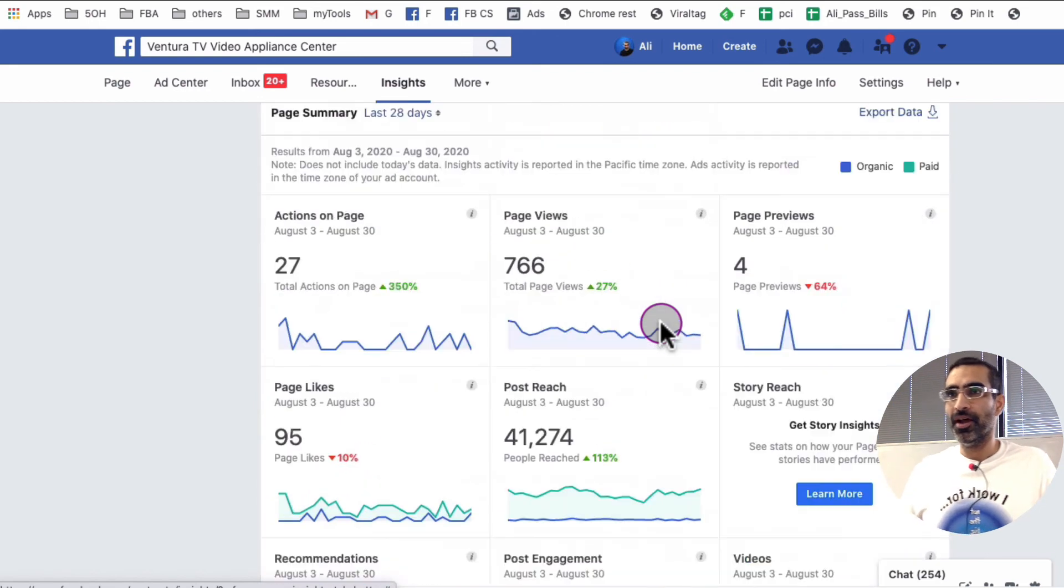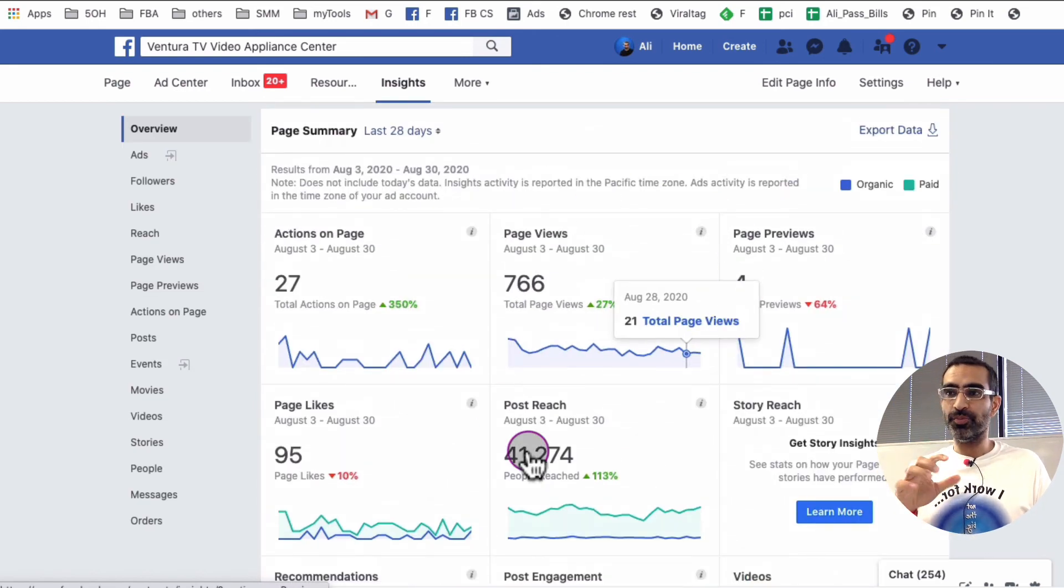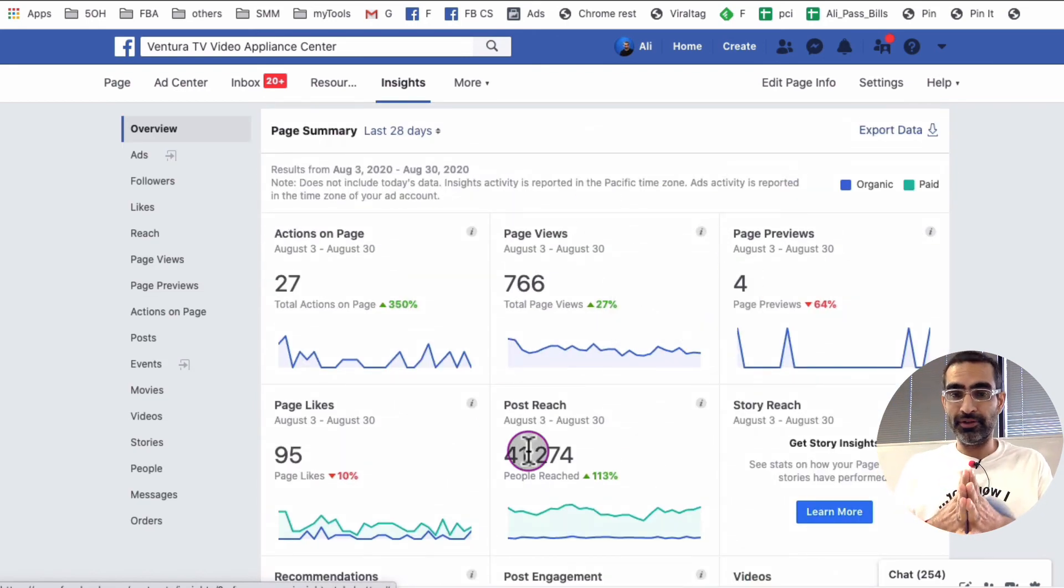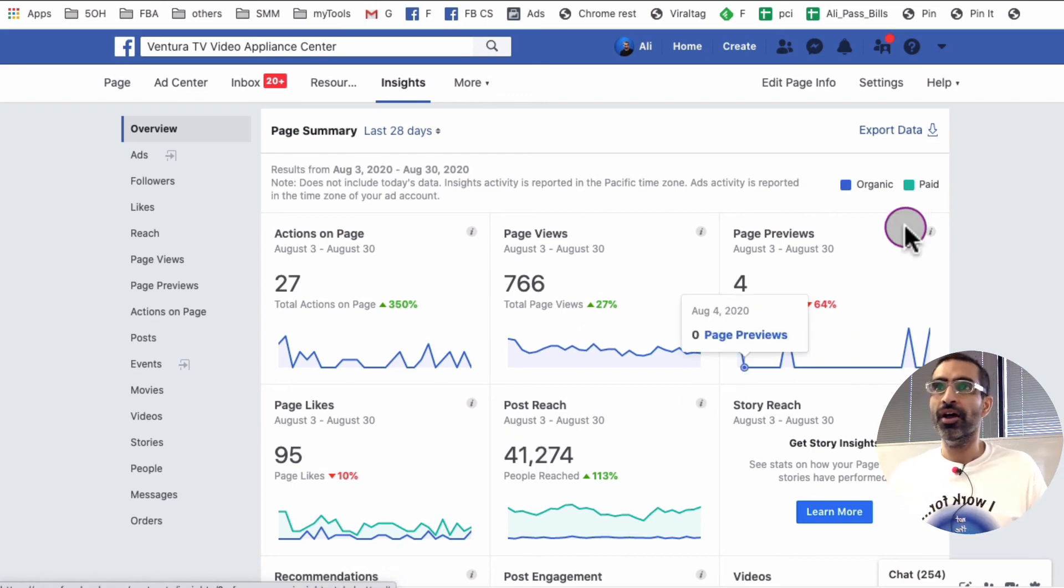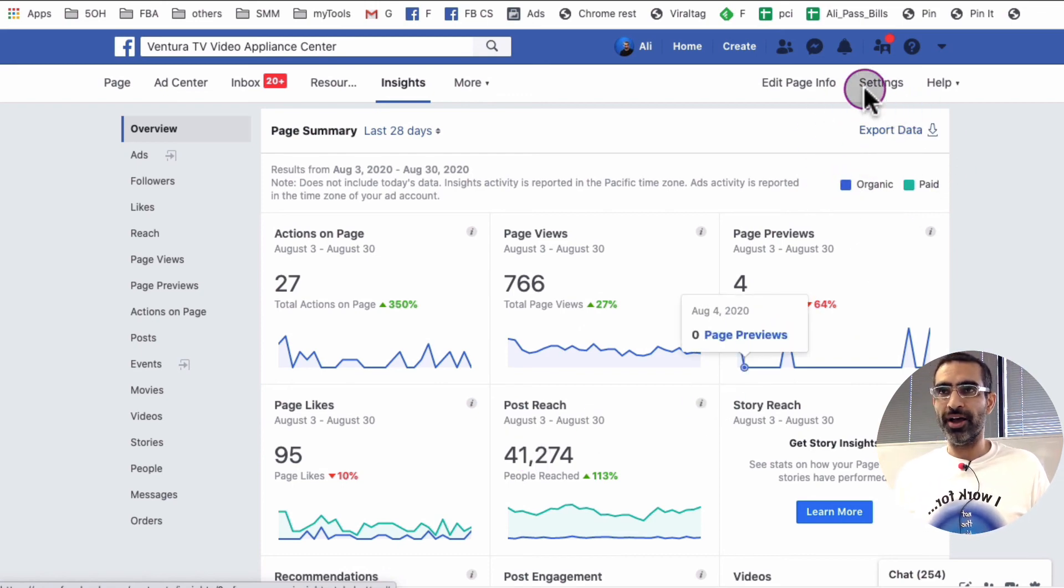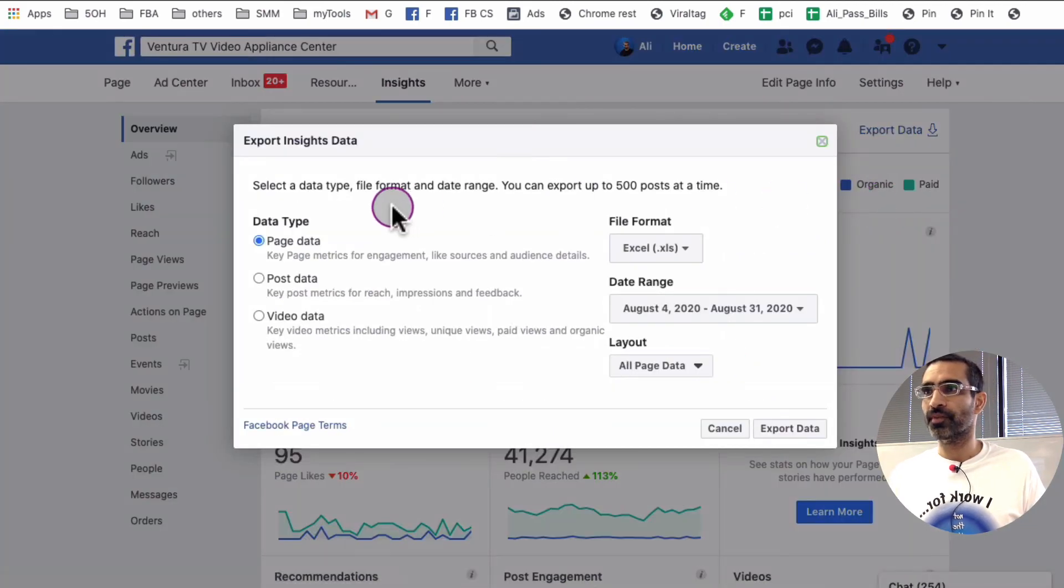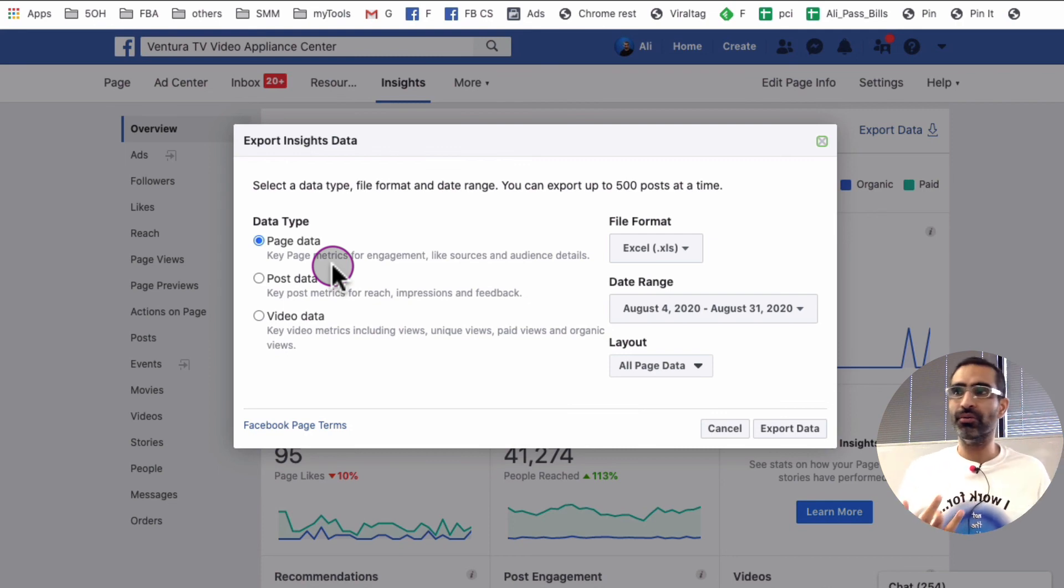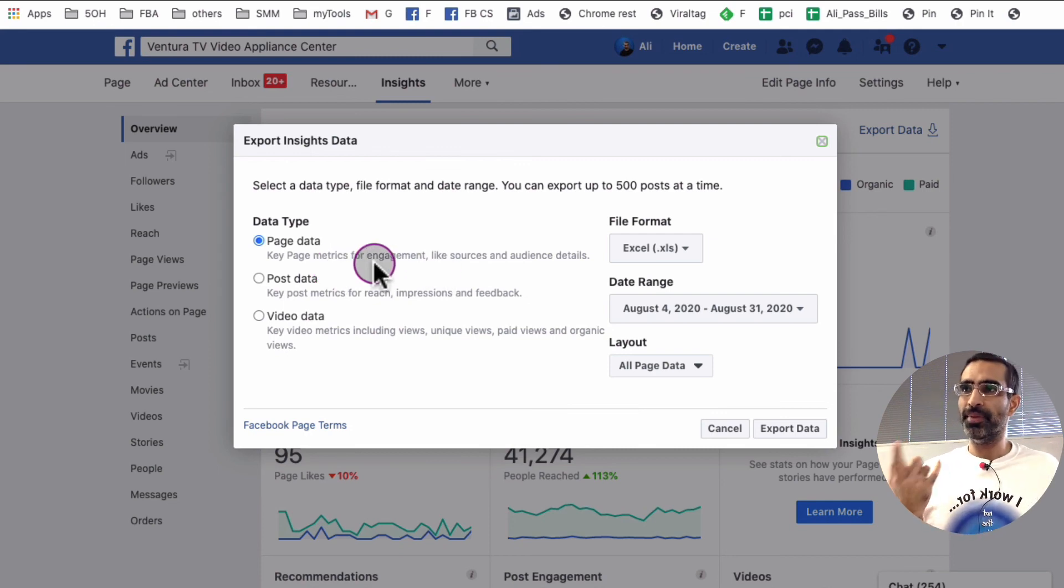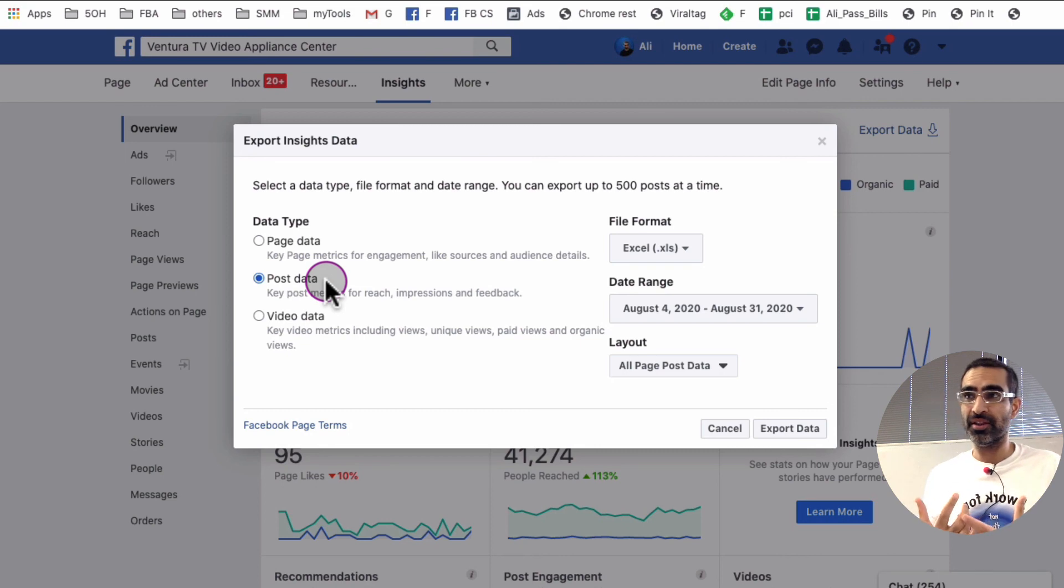But let me show you how you can export this data and then do analysis in Excel sheet or Google sheet. So for that, we're going to click on this icon right here, export data. And then there are different types of data you can download page post data. I like to download or extract the post data.